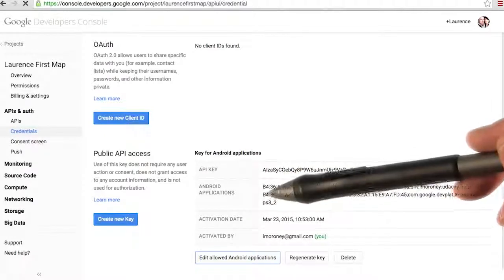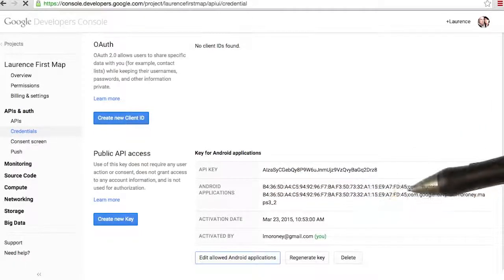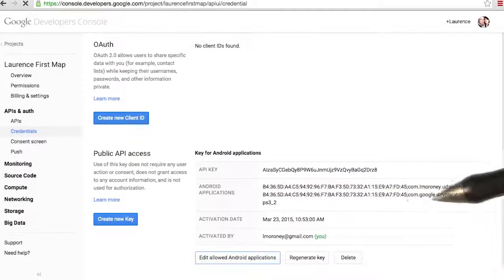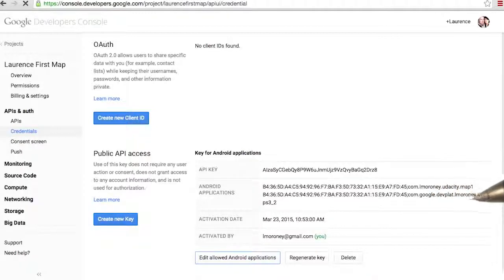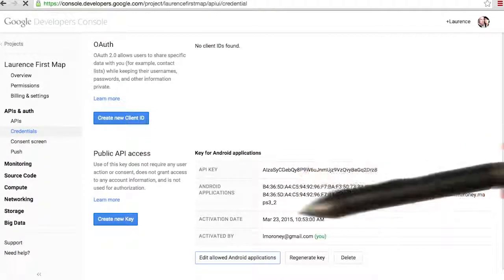Now you can see here I've done the same thing, the same SHA1, and now this application com.google.devplat.elmoroni.maps32.